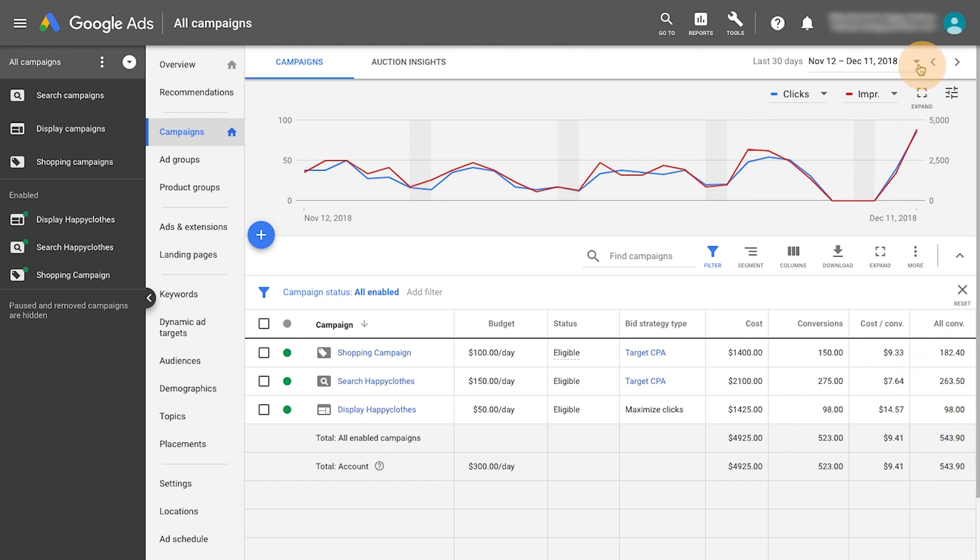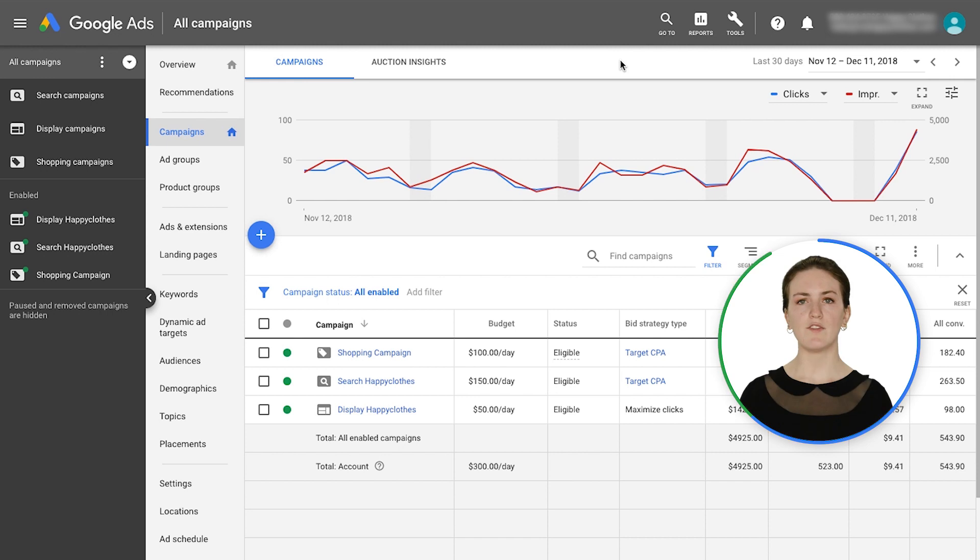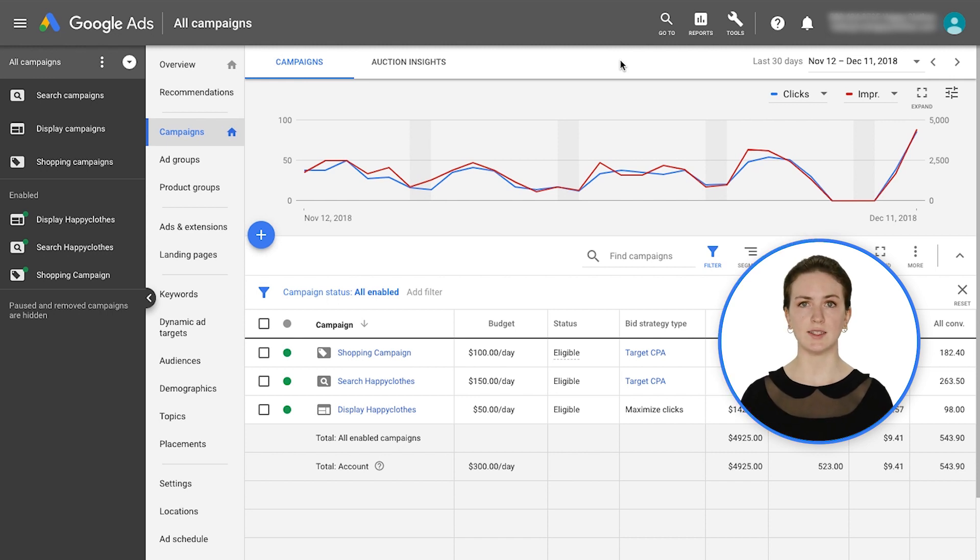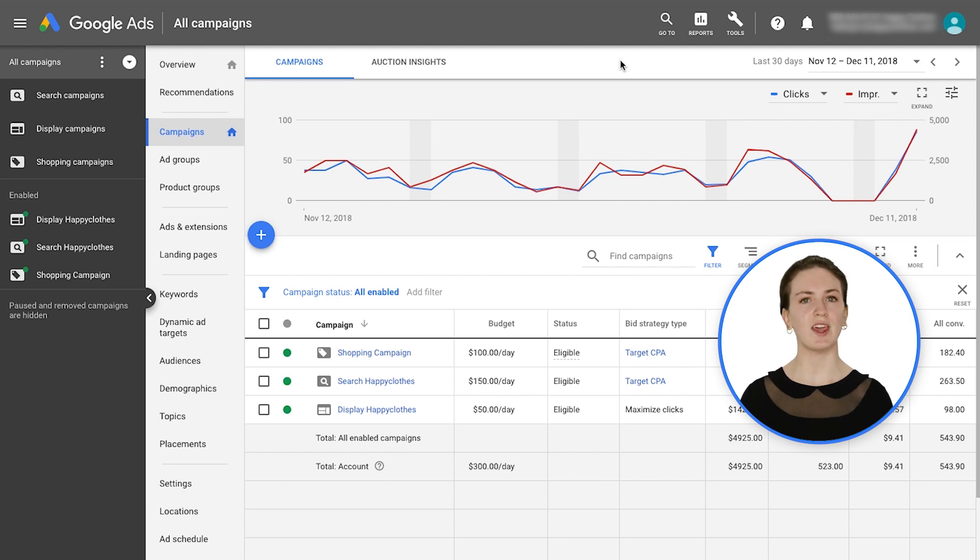After you've switched to a non-last-click attribution model, it's important that you look at an appropriate time range when analyzing your Google Ads data. If you only look at the most recent days, it may appear like your conversions are decreasing.